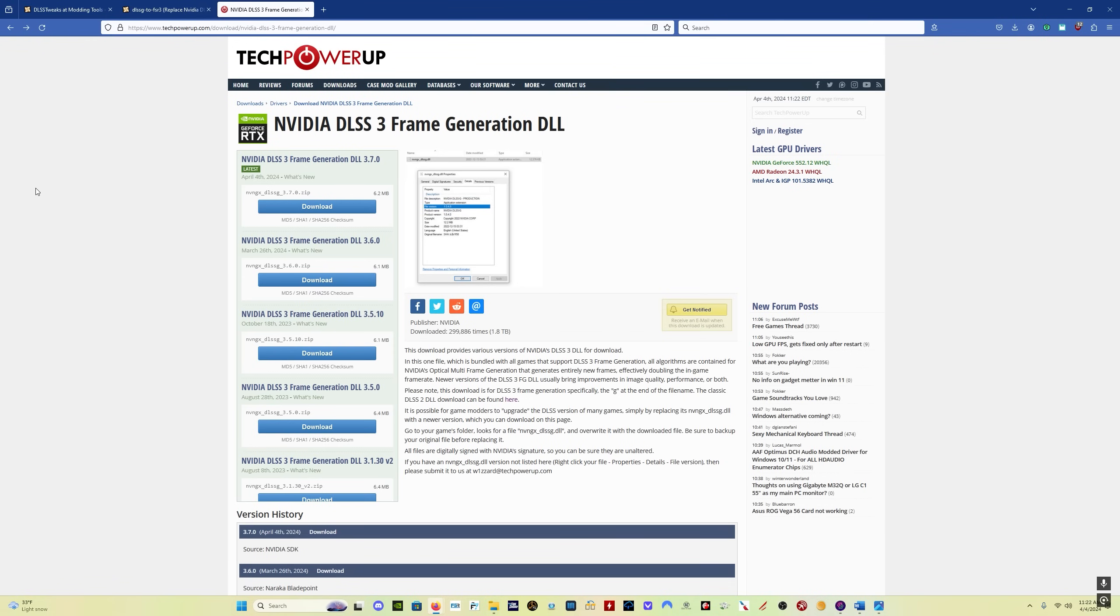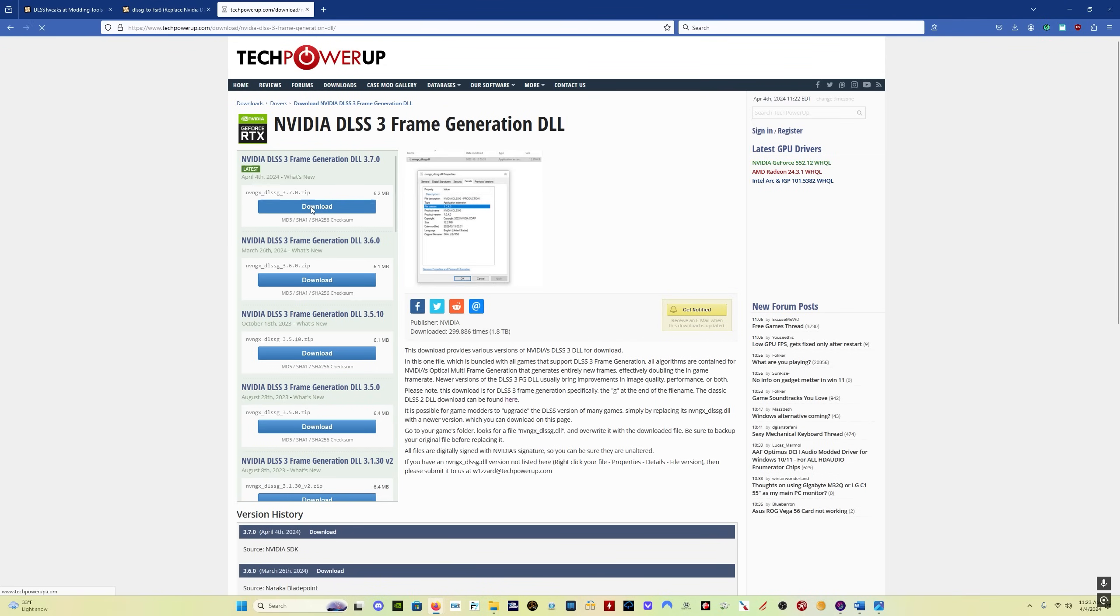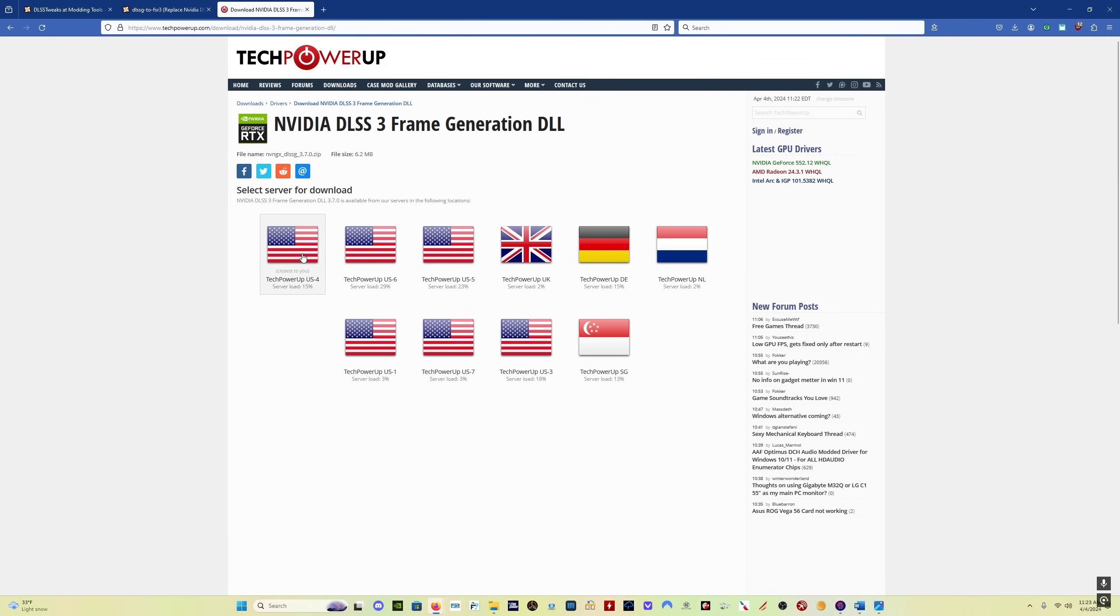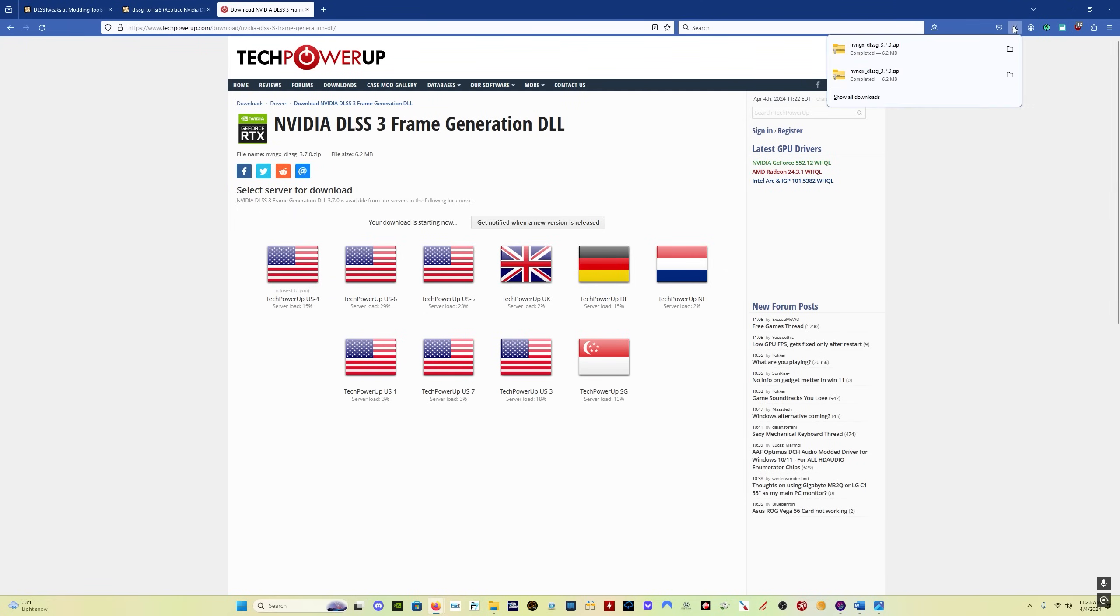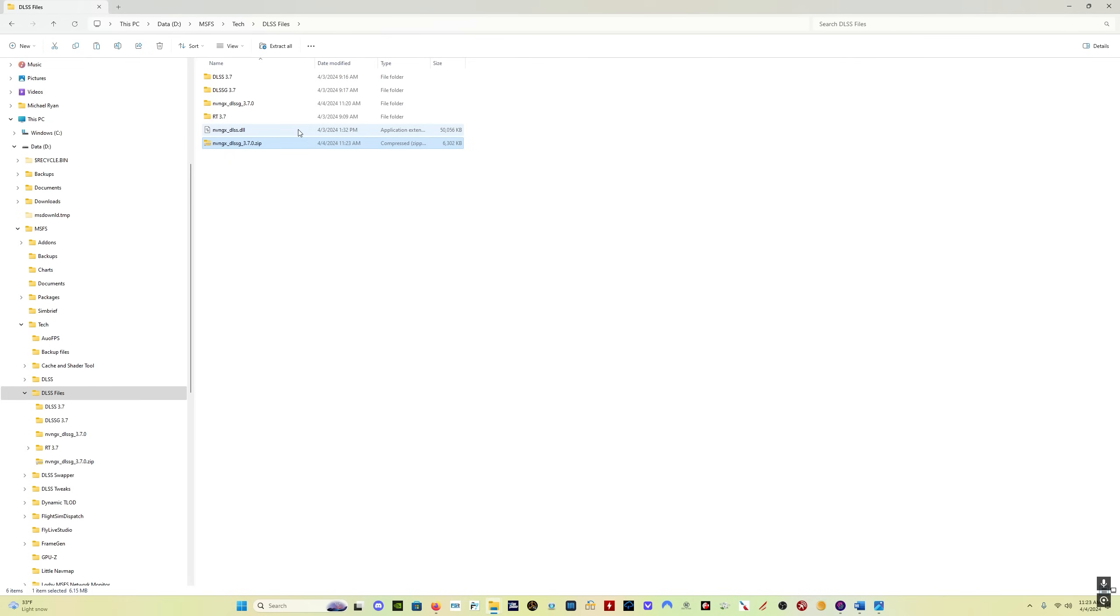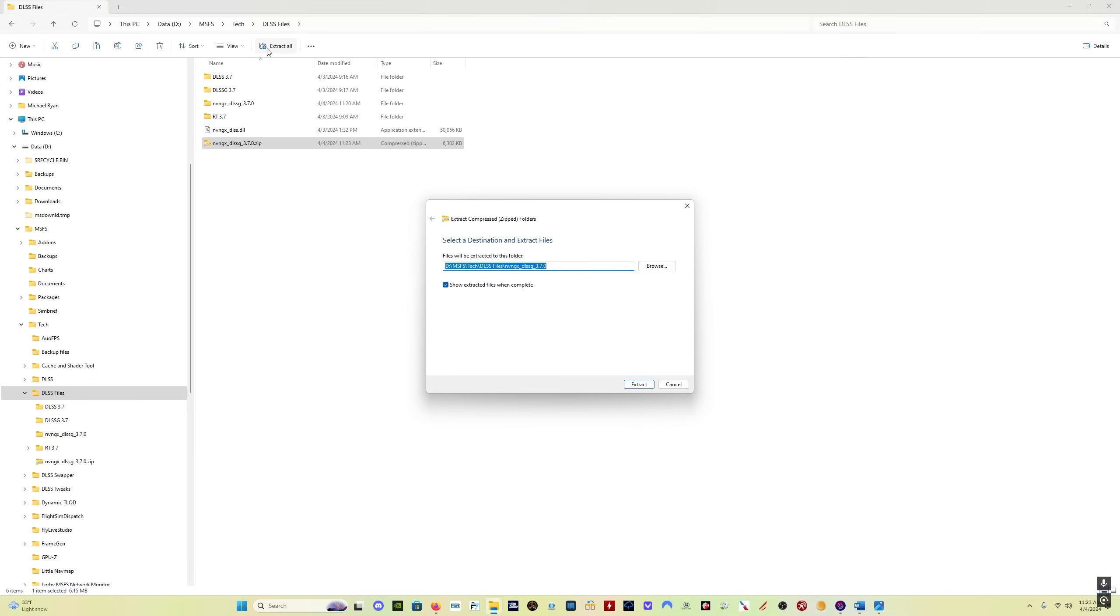Now for those of you with 40 series RTX cards, you need the frame generation DLSS file. I'll put the link in the description. You click on download of the 3.7 version. Download the file, save it wherever you want to. Open the folder where you saved it. Extract the file.